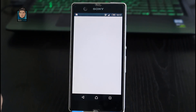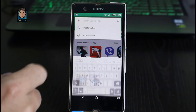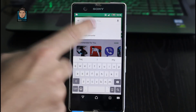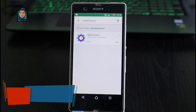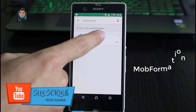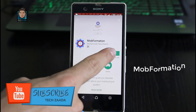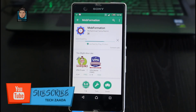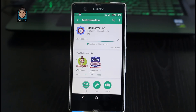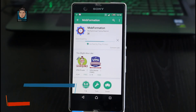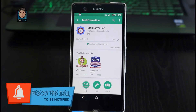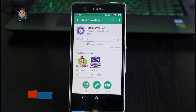First of all, go to the Play Store and download and install an app called Mob Formation. Here is the app — just download and install it. This app is made by our respected programming teacher and is freshly developed. We really need your help to spread the word, so please share this app with your friends — that will be greatly appreciated.